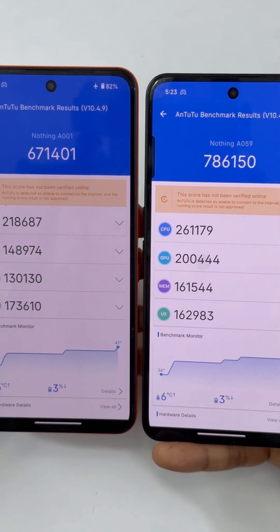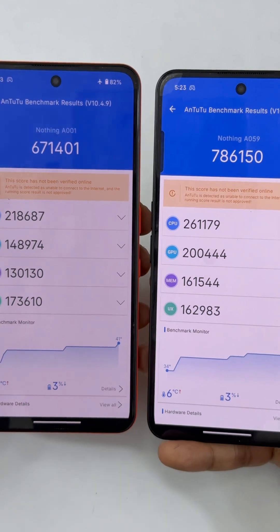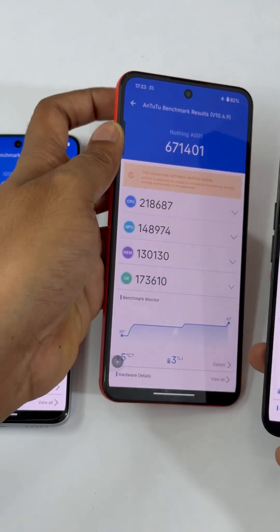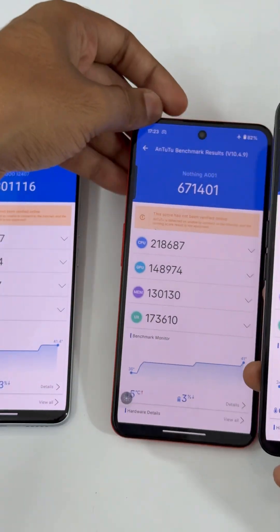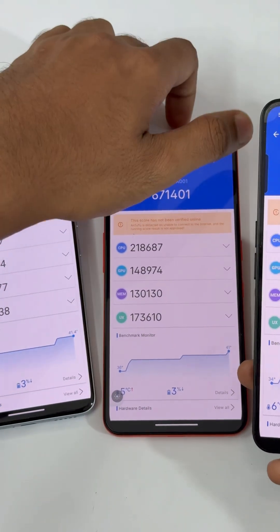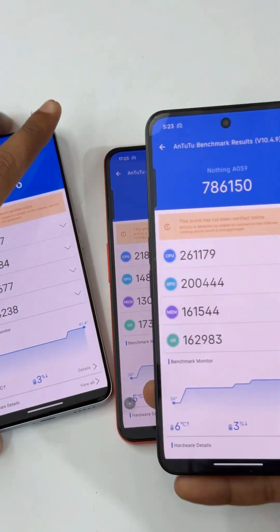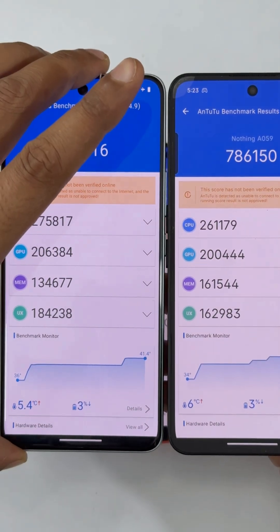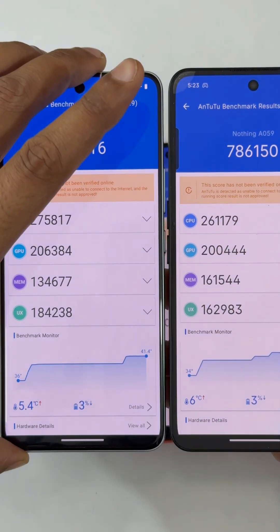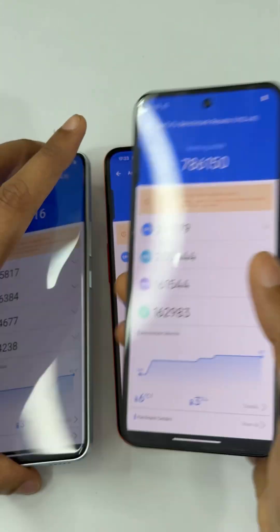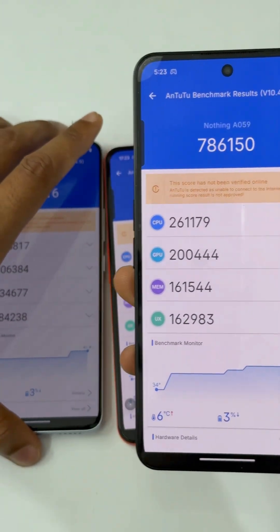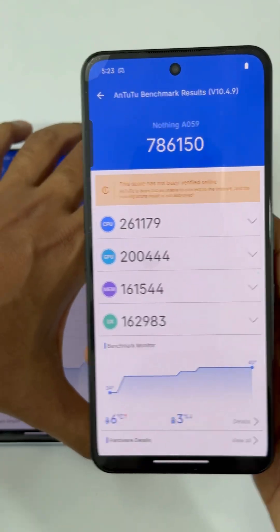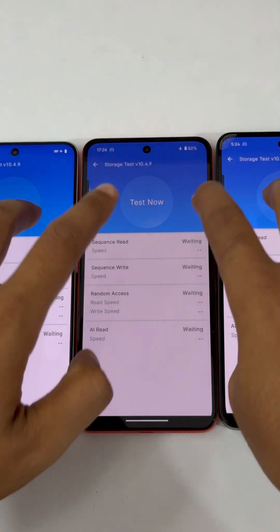In memory there is also a significant difference — it's 1,30,000 versus 1,61,000, which is even higher than the iQOO Z10's 1,34,000. In UX it's 1,84,000 versus slightly lower on the Nothing Phone 3a at 1,62,000.